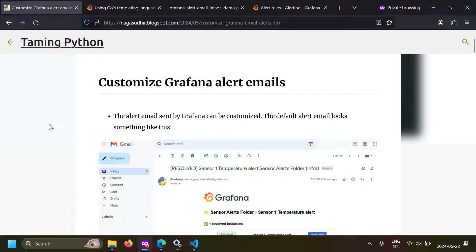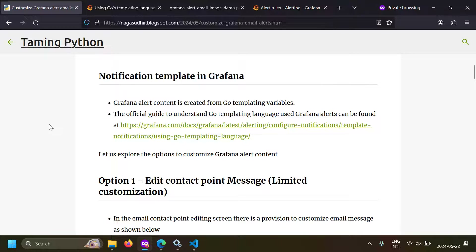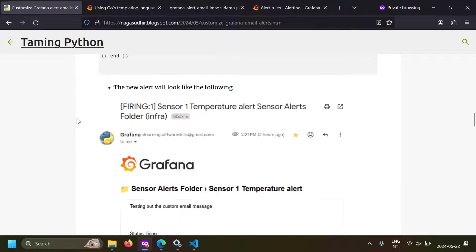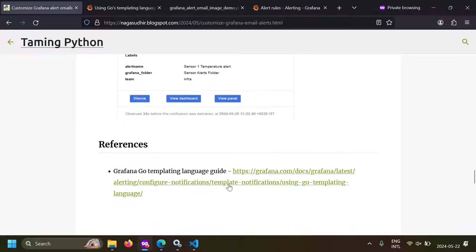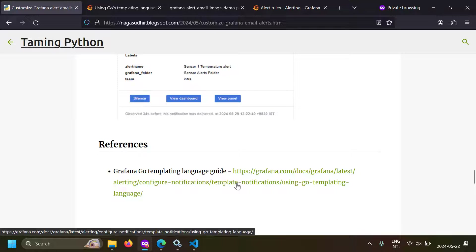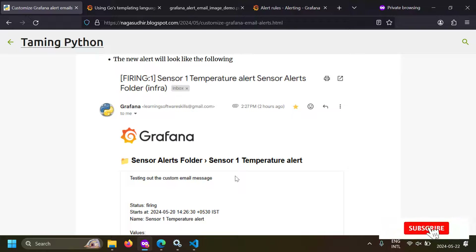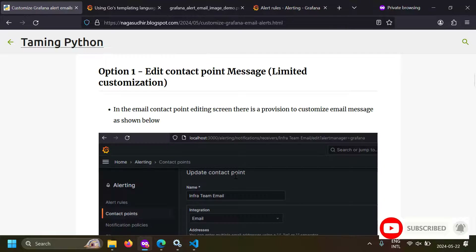So that's it guys. I've created a blog post on customizing Grafana alert emails with notes, source code examples, and a reference to the official Grafana Go template documentation for further reading. Please check out the link of this blog post in the description. Please ask questions or post your valuable feedback in the comment section. Hope you liked this video — thank you for watching. Peace.